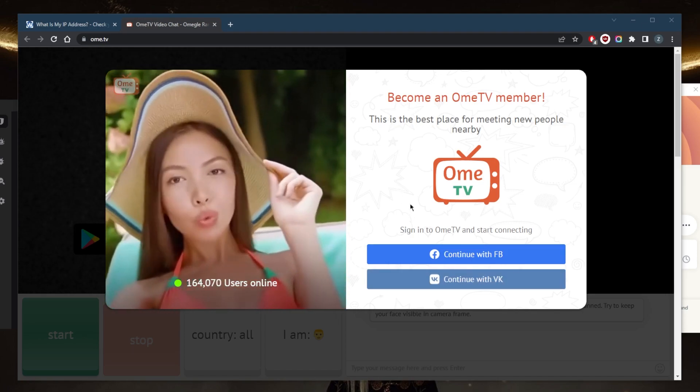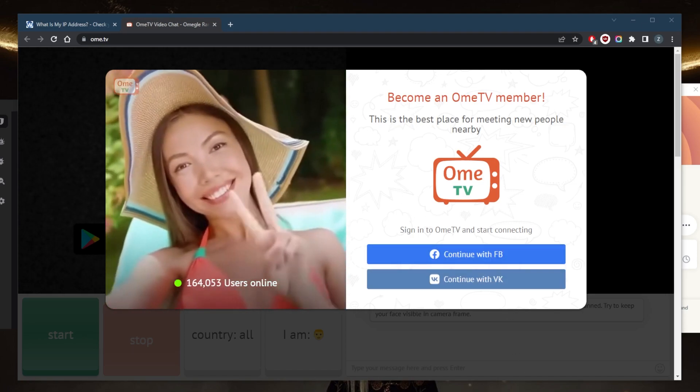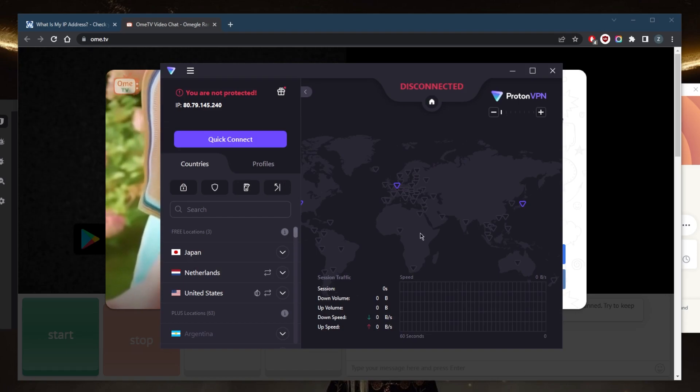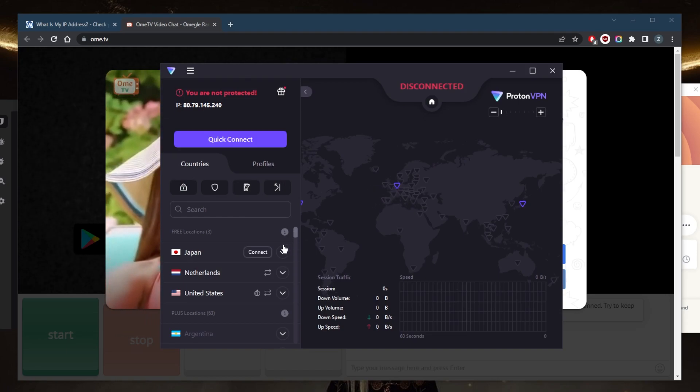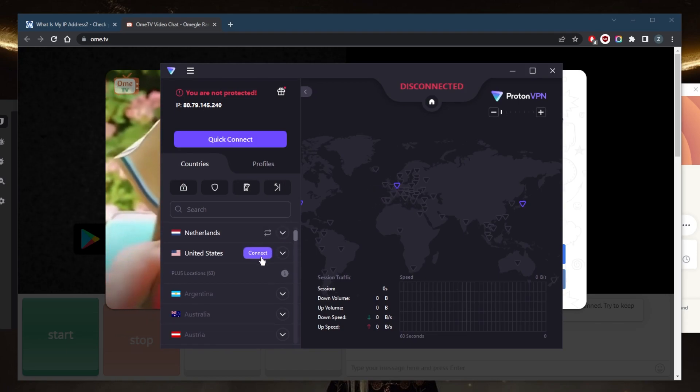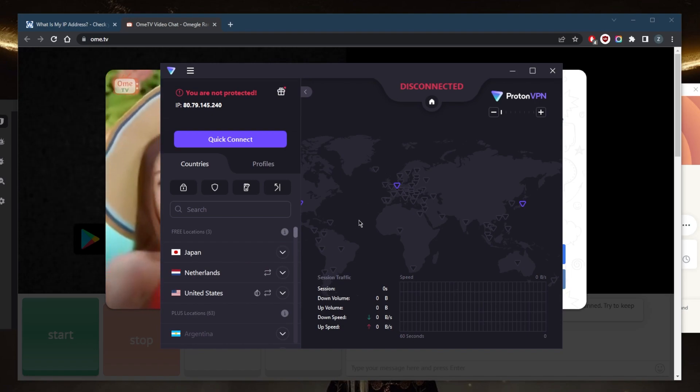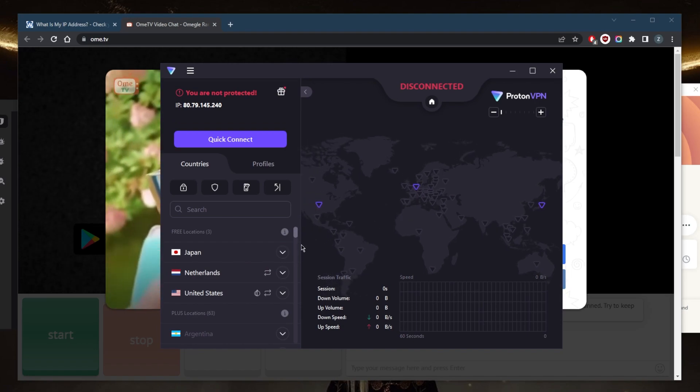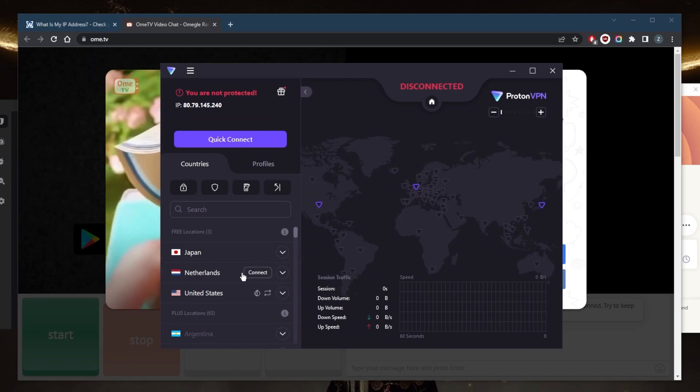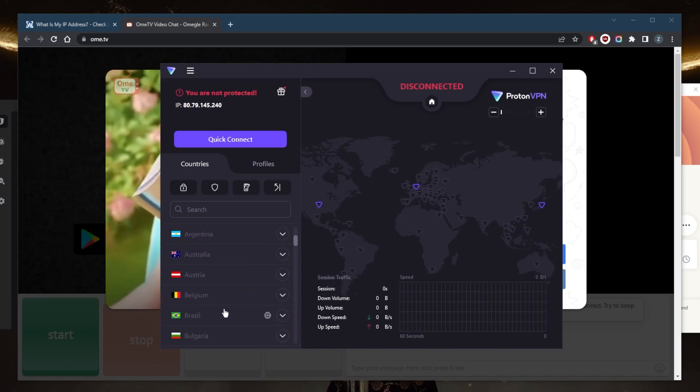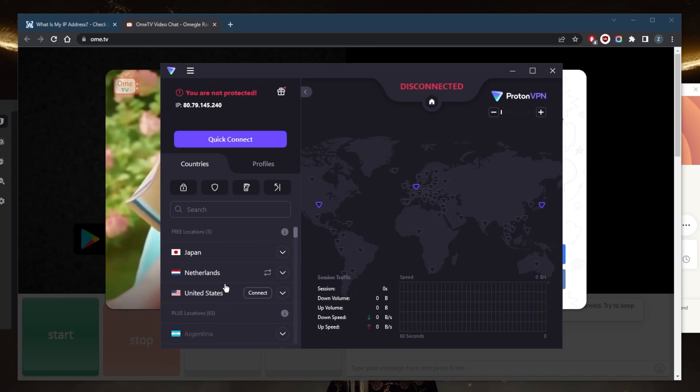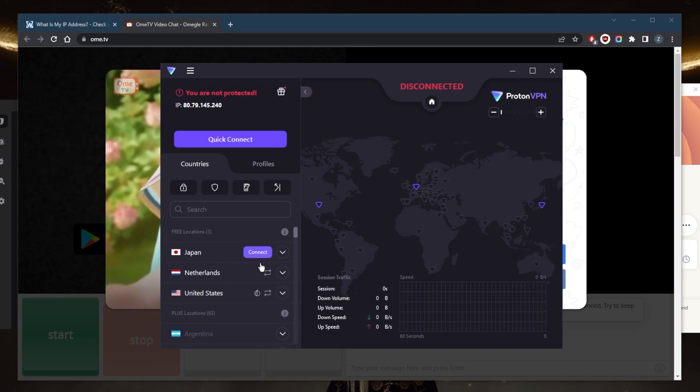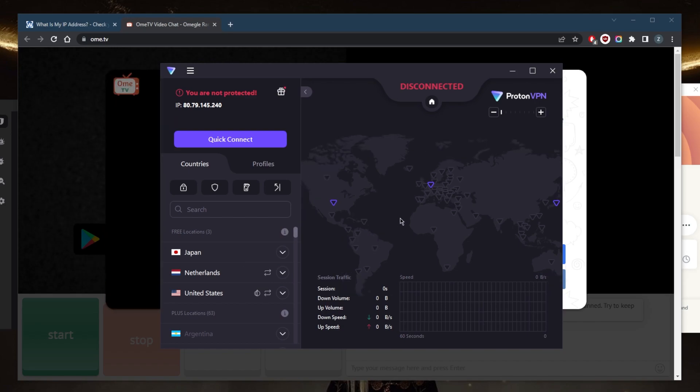Now if I were to recommend a free VPN, it would certainly be ProtonVPN and ProtonVPN is going to be a great VPN overall. But the problem is that you're restricted to only three countries because the paid servers are going to be behind a paywall. So you have Japan, Netherlands, and the United States.